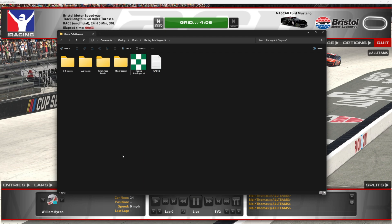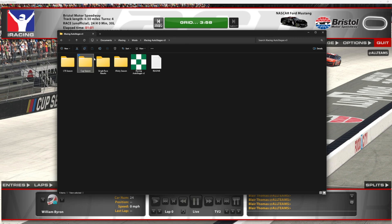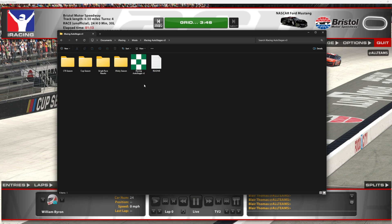You can extract the iRacing Auto Stages folder anywhere to your computer and it'll run just fine. Inside there will be four folders — three will hold the season mode configuration files and standings. The single race results folder is where Auto Stages will generate the race results HTML file after any race that is not part of a season.